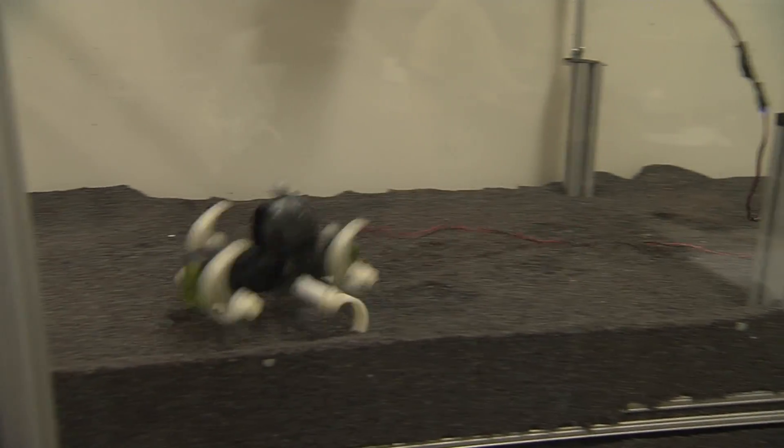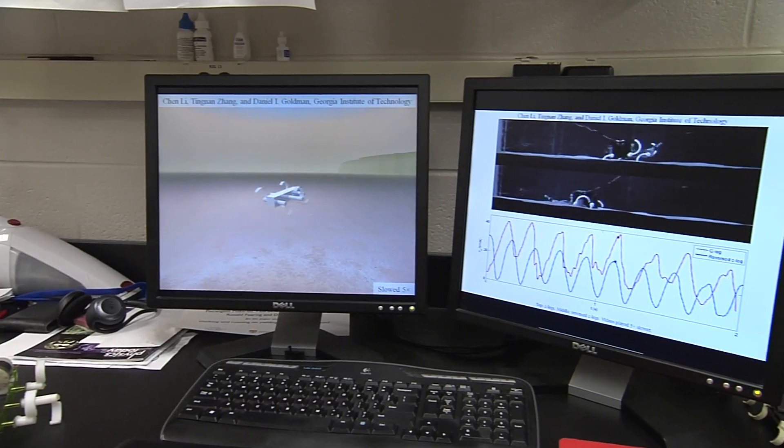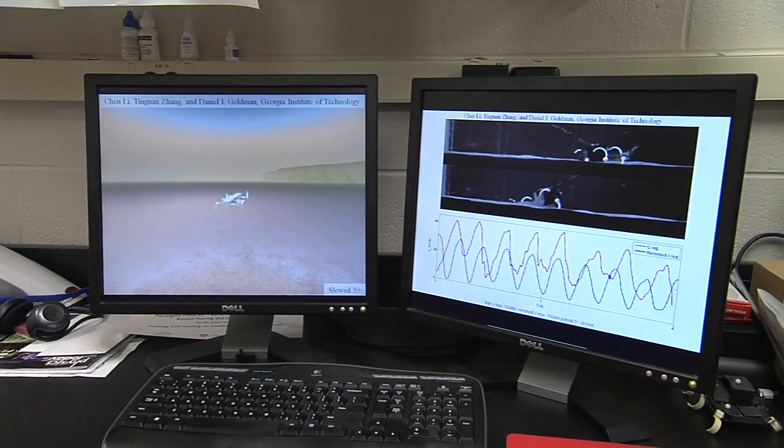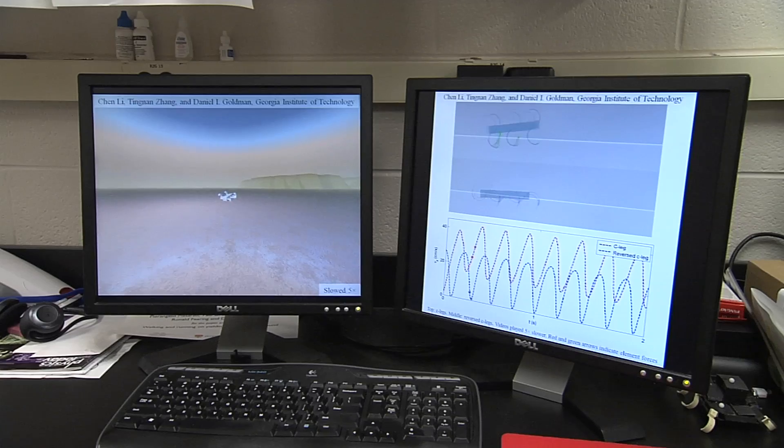We took these force relationships that we measured and input them into a special kind of simulation called a multi-body dynamic simulation. We found that when we put the force relationships into the simulation, we could predict the robot speed to a few percent over a pretty wide range of conditions of leg geometry and granular material.